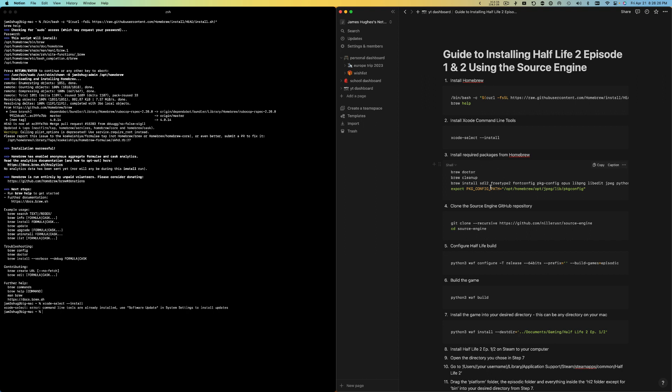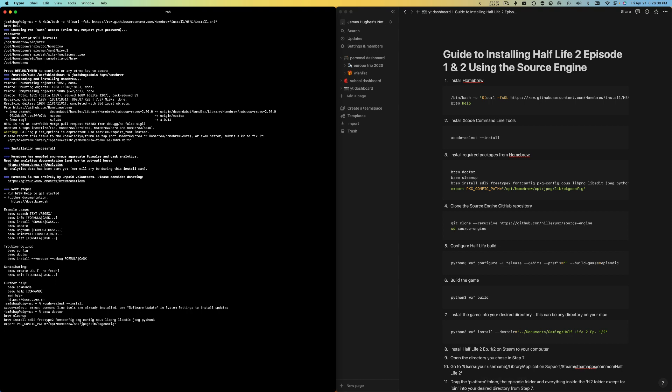Now the next thing we're going to do is install all the packages that we need. I'm going to copy this third one, paste it in here. This is going to install all our packages and make sure that Homebrew is working well.